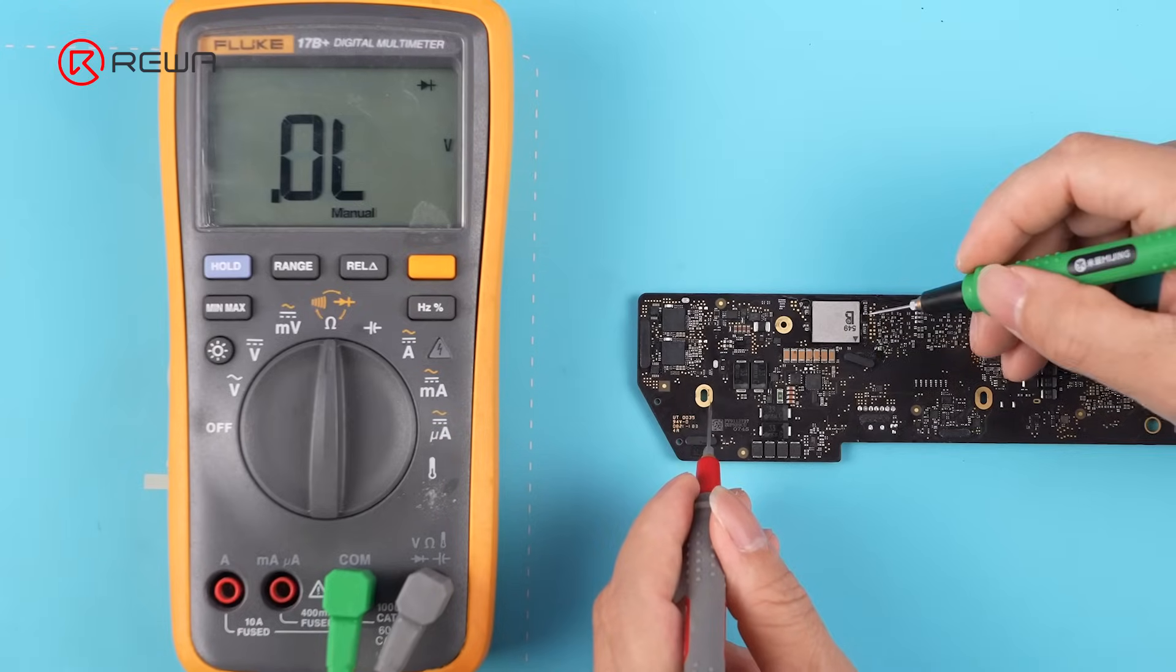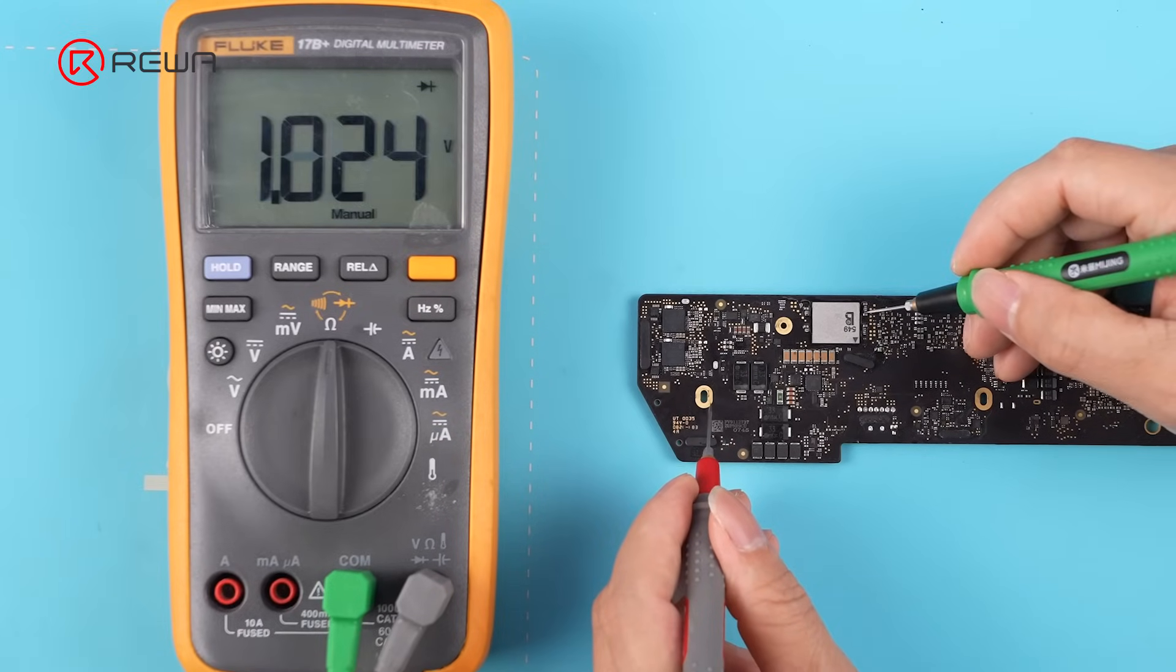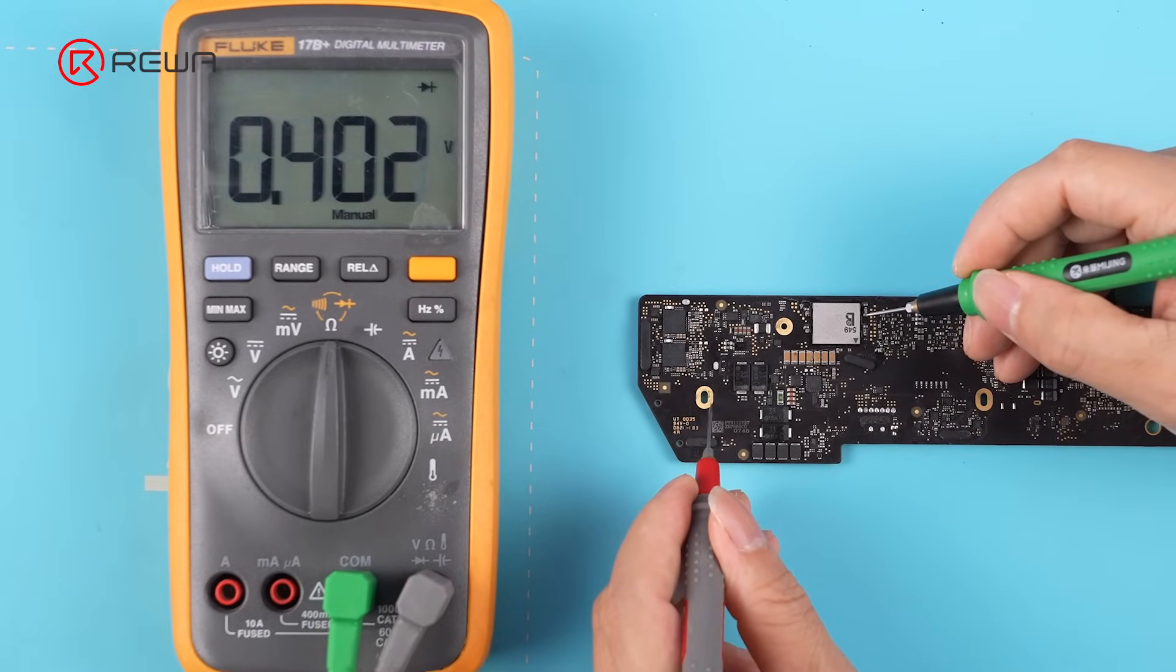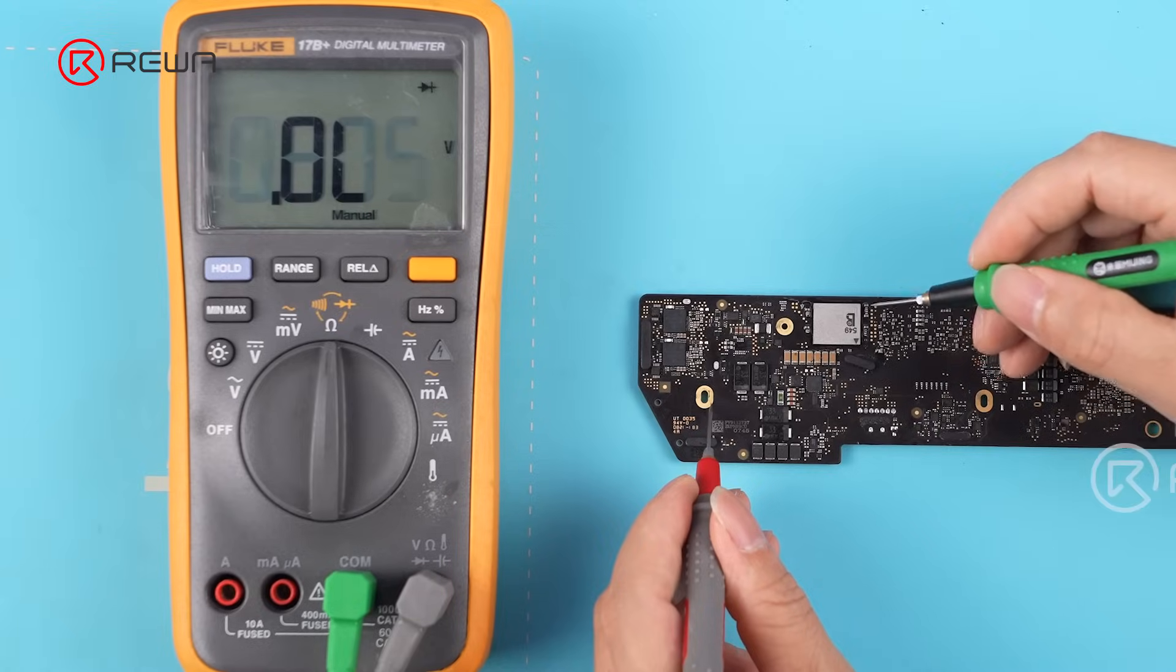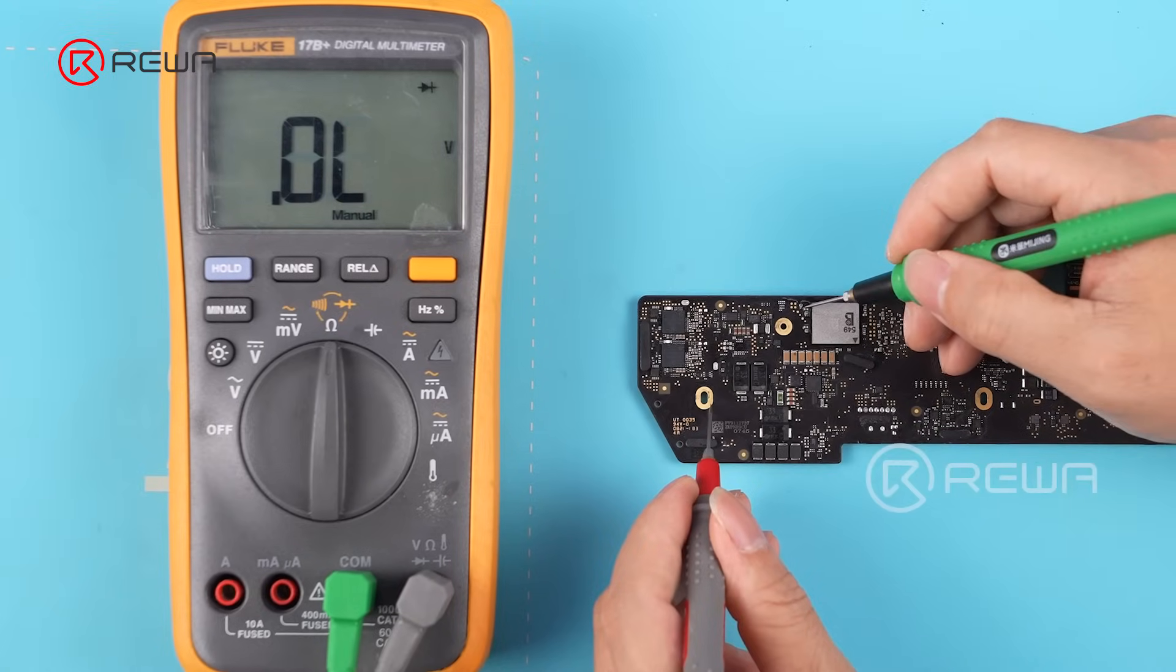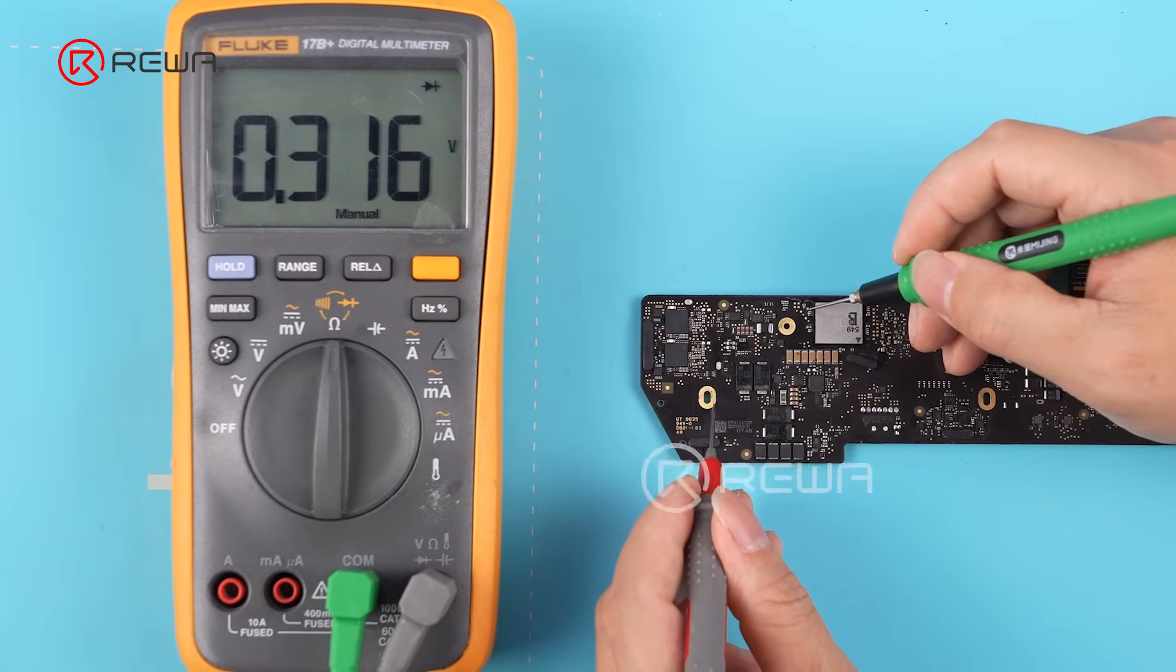Test the capacitors around the Wi-Fi chip with a multimeter. The reading is normal.